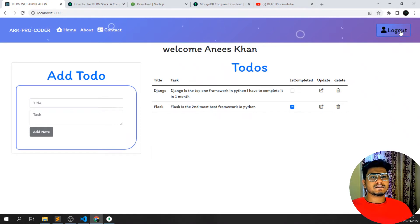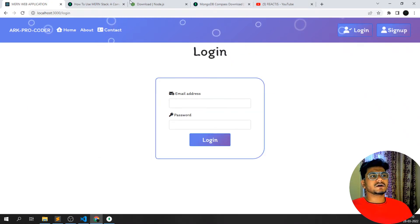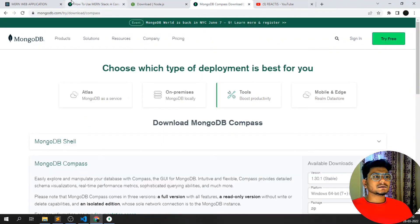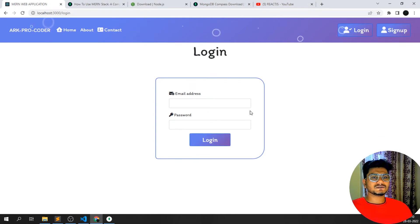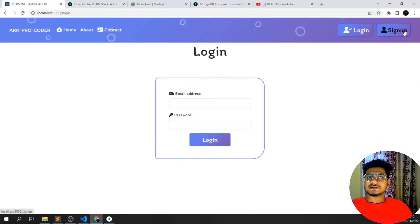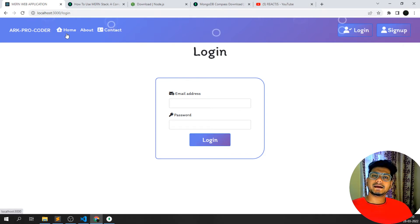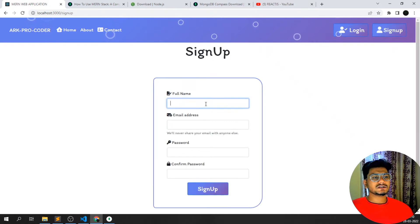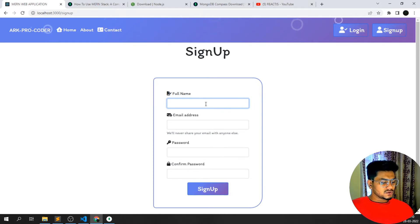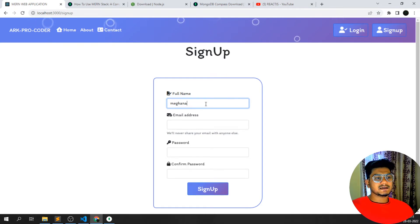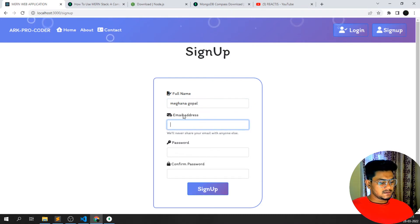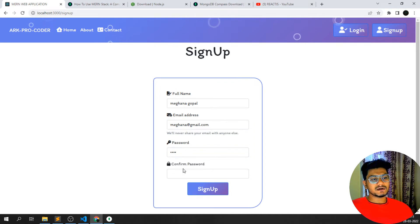Let me come back to the home page and show you the demo. In this web application you can sign up, log in, and add or edit to-do items. Let me demonstrate — I'll sign up with full name 'Megana Gopal' and email 'megana@gmail.com'. If I enter a wrong or mismatched password, you can see we get an error — validation is added both in the form and on the backend.